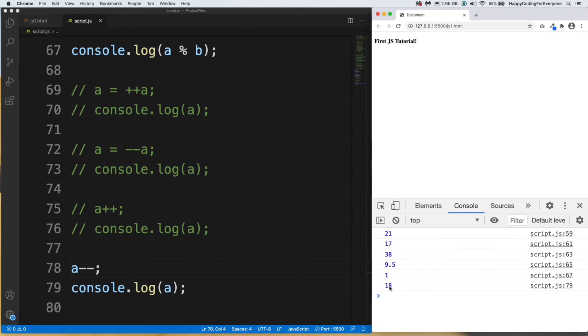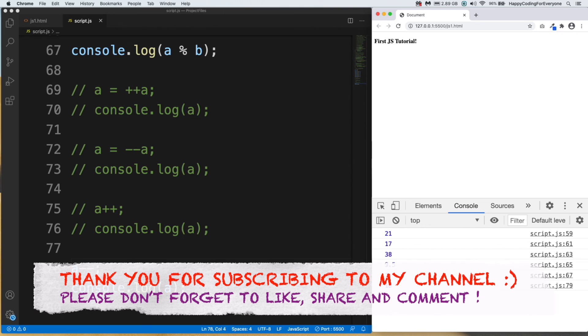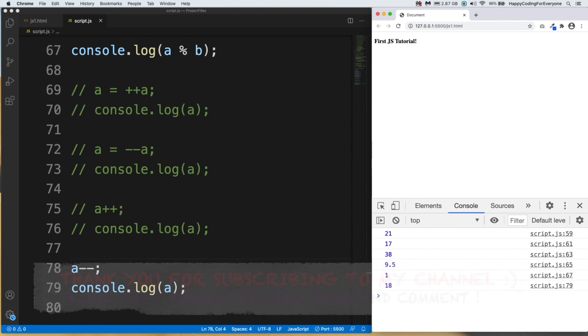We will use all of these when we start the statements section. That's all for now — thank you so much for watching, and see you in the next video.